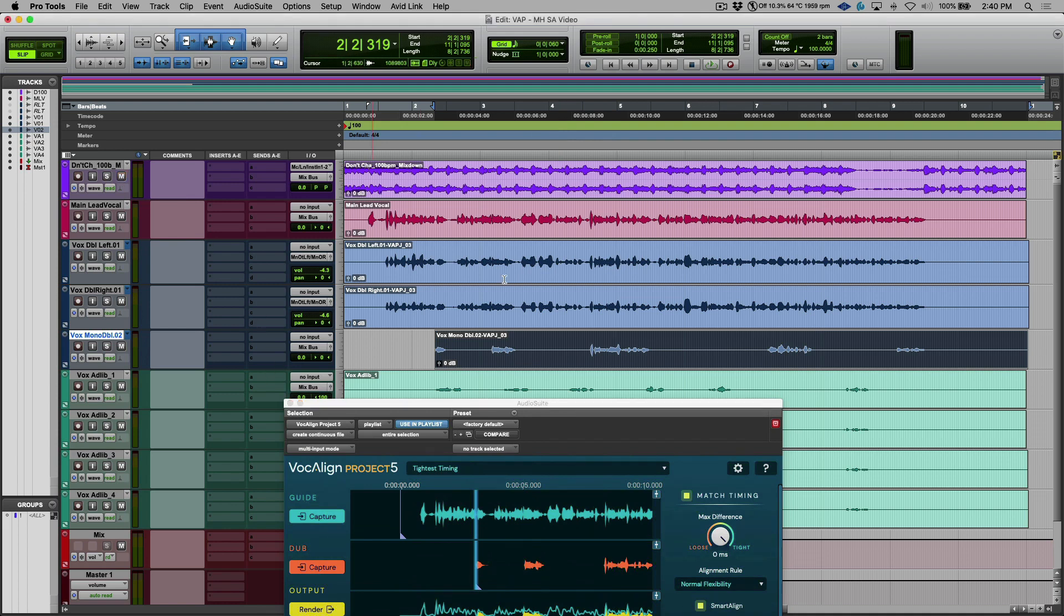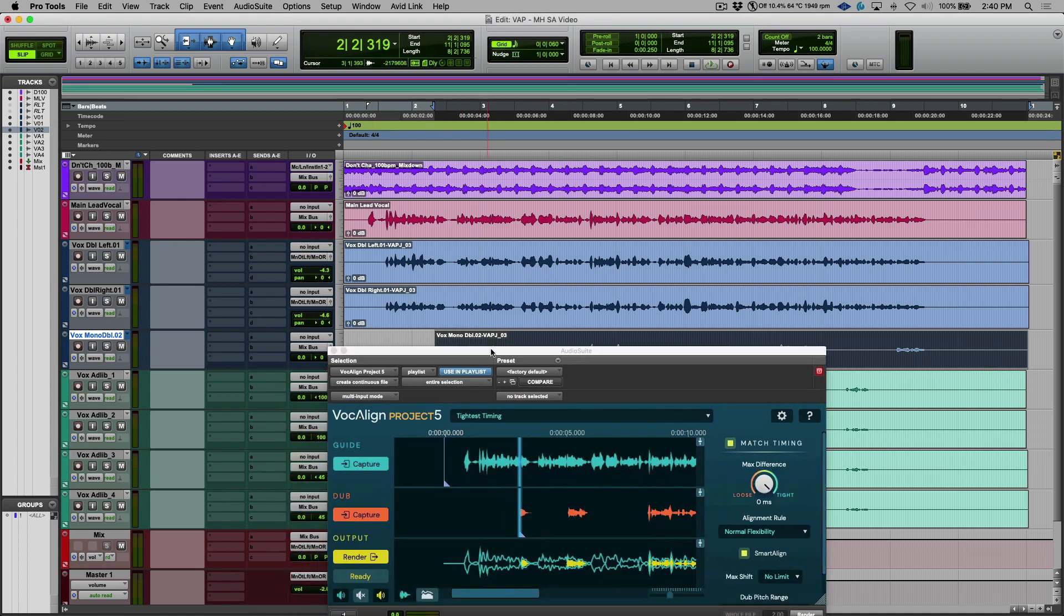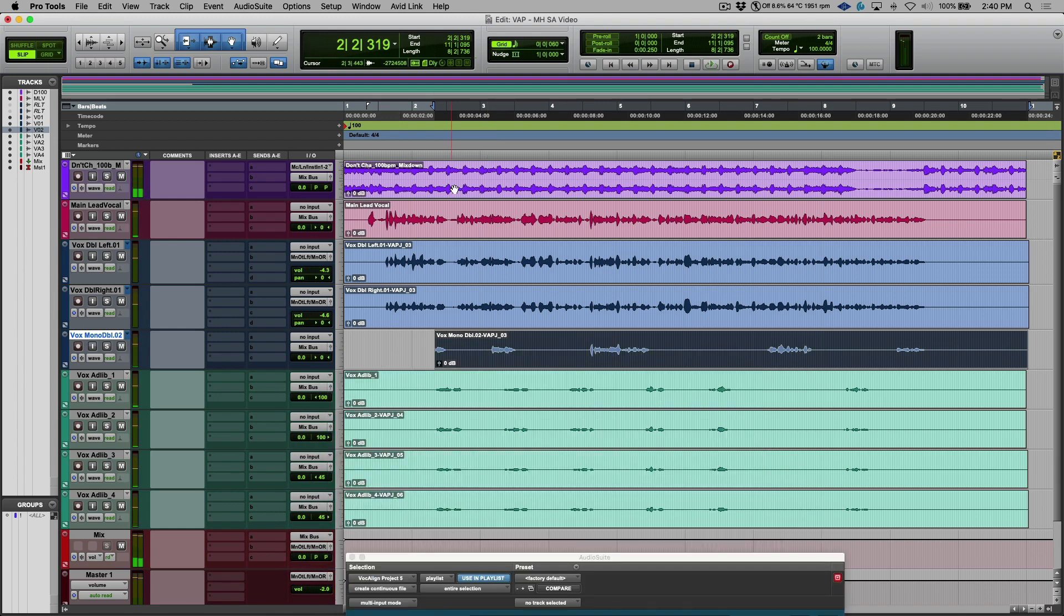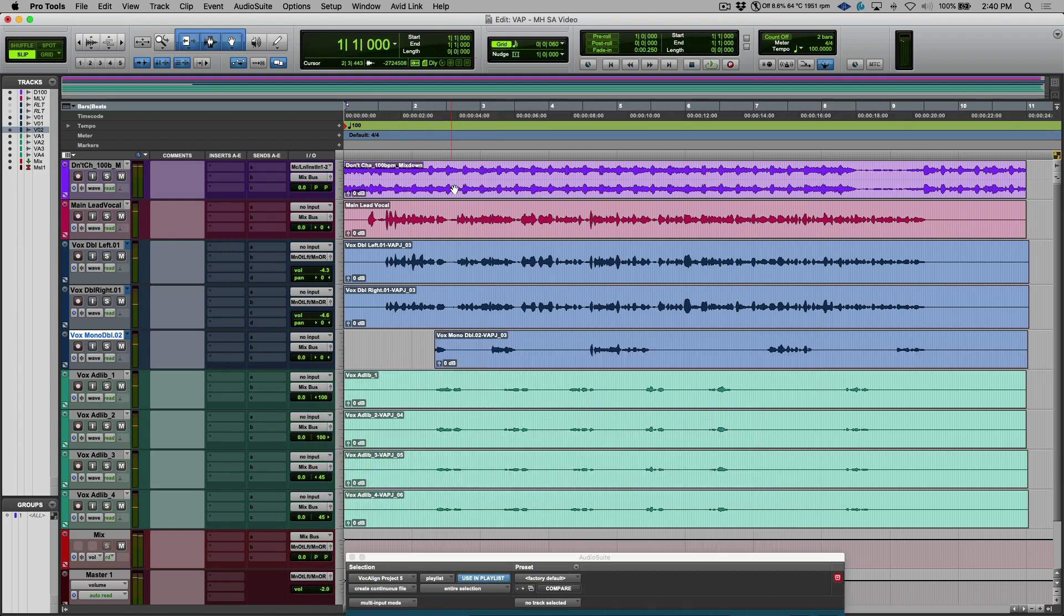So we've got our work done. And if I wasn't talking, this would have been pretty much done in under a minute. Let's have a listen to the full track. I'm going to head back to the beginning. And just for context, let's play the original.